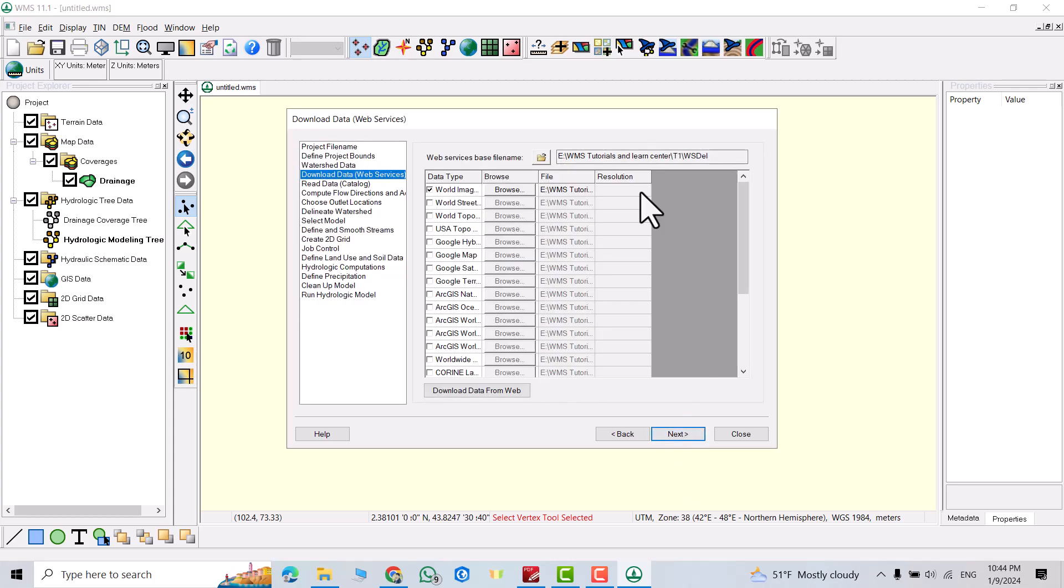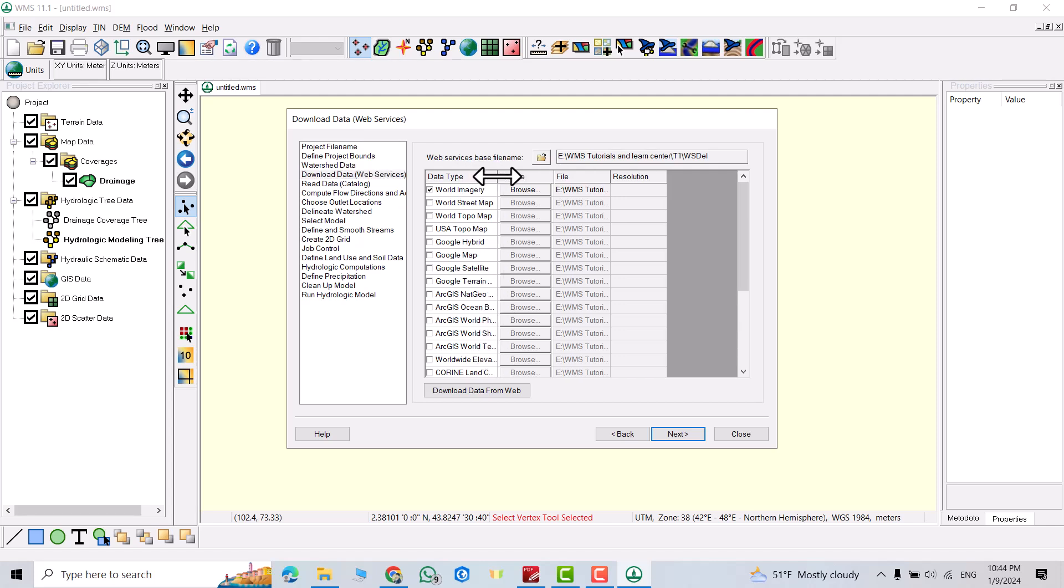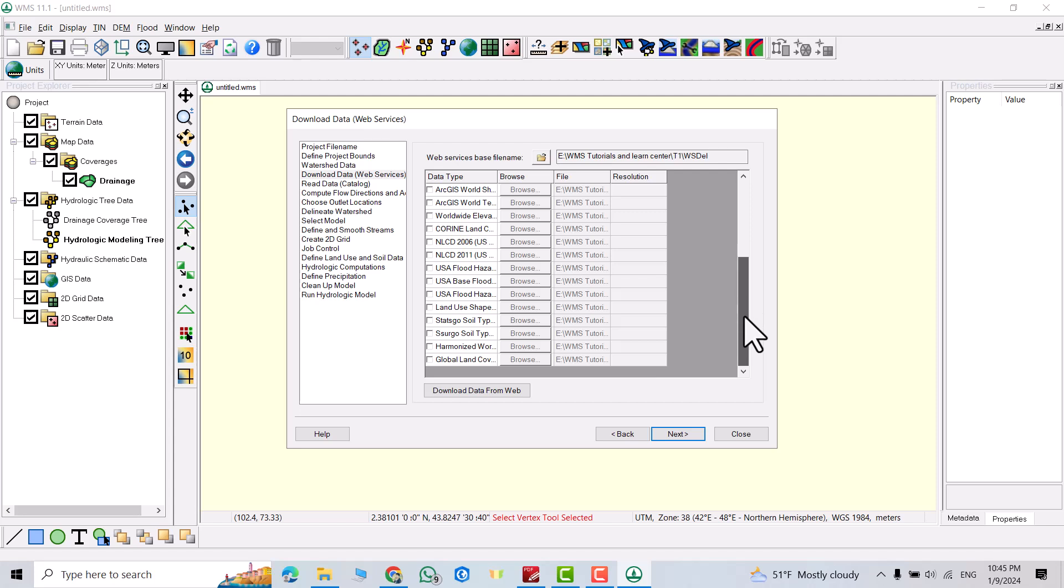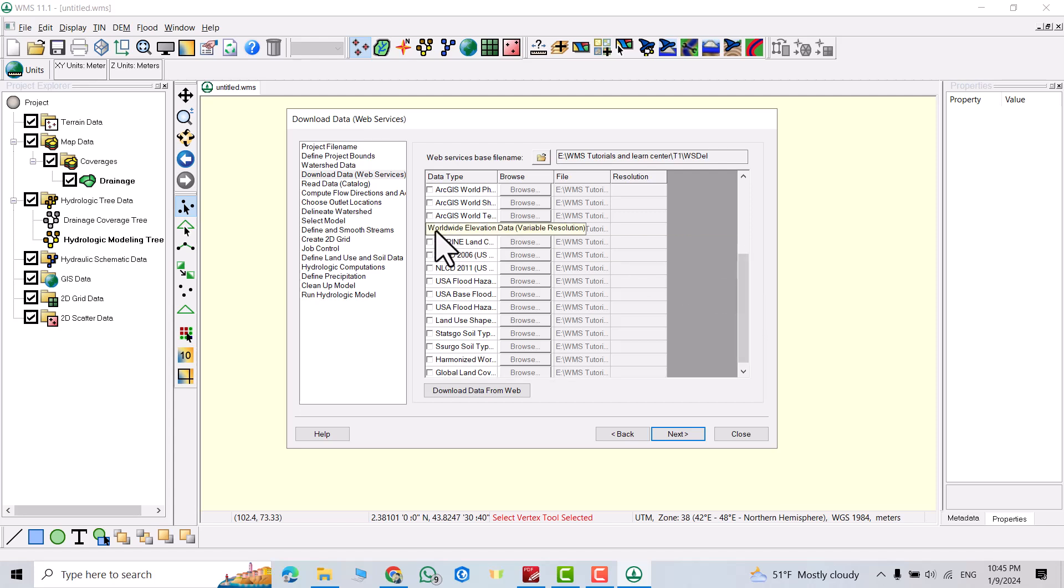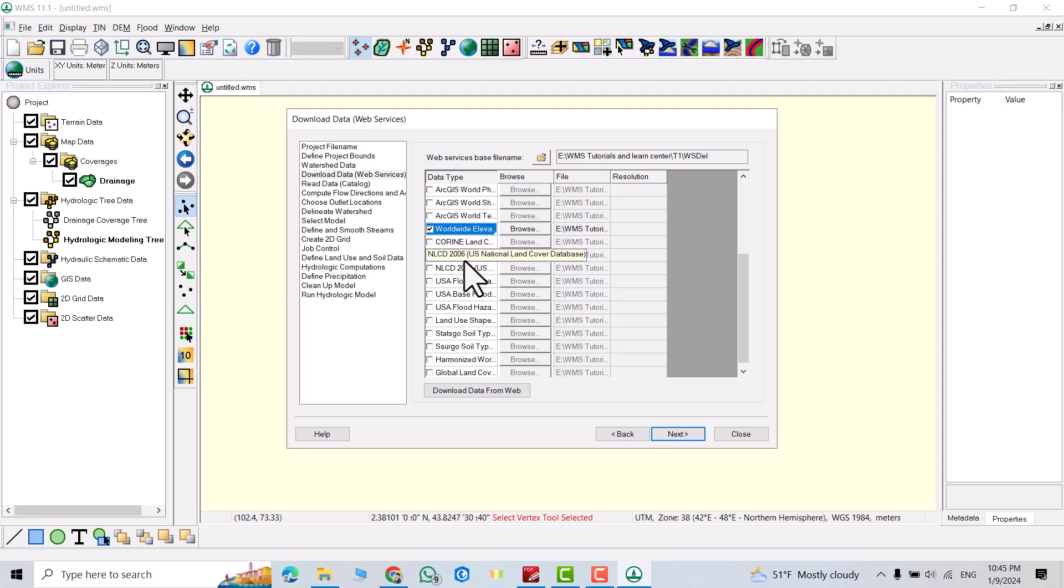Next. From here I want to select world imagery. We can expand it to see world imagery. Also world elevation data. Directly it downloads the imagery for my study area and elevation data or DEM data, digital elevation data. Click download.